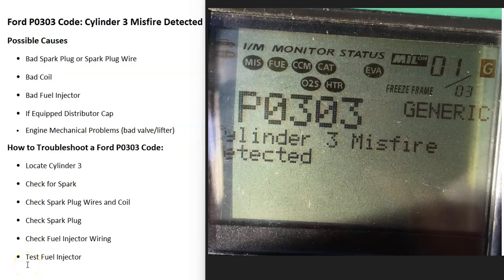Today I'm talking about a Ford with the P0303 code — what it is and how you go about fixing it. A Ford P0303 code is a cylinder three misfire detected.